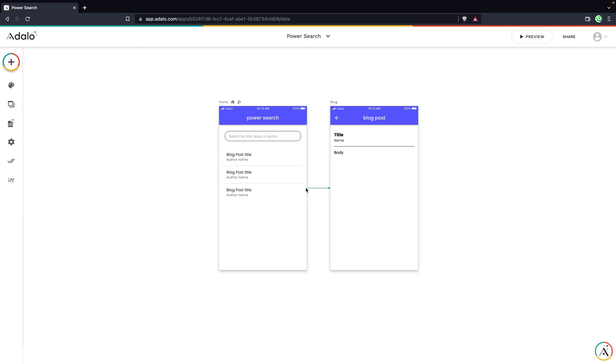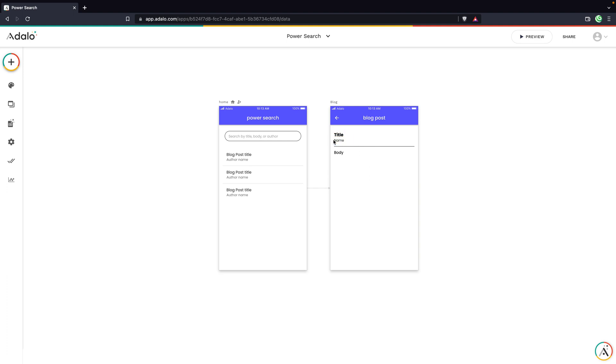And then I've also added an action to this list to open a new screen where the full blog post is listed, both the title, the author name, and then also the body of the blog post.